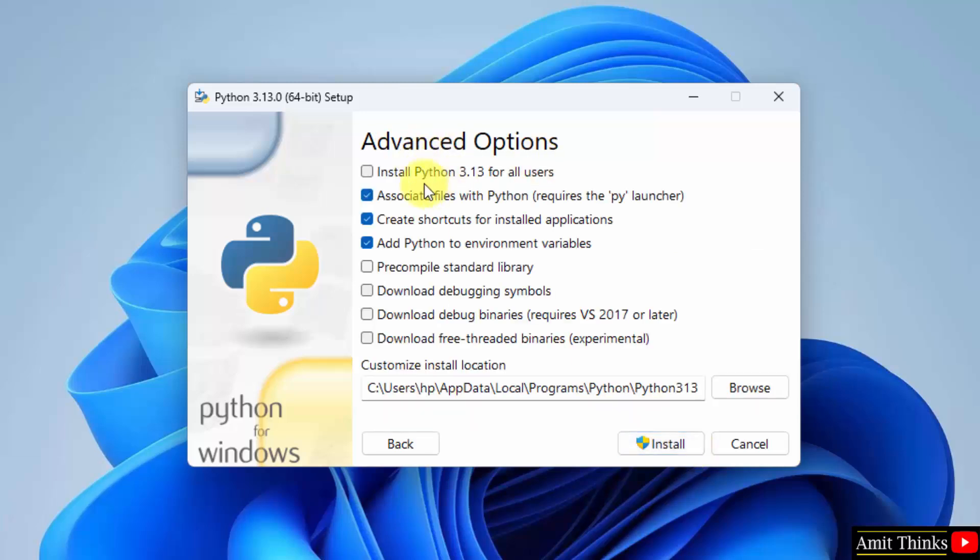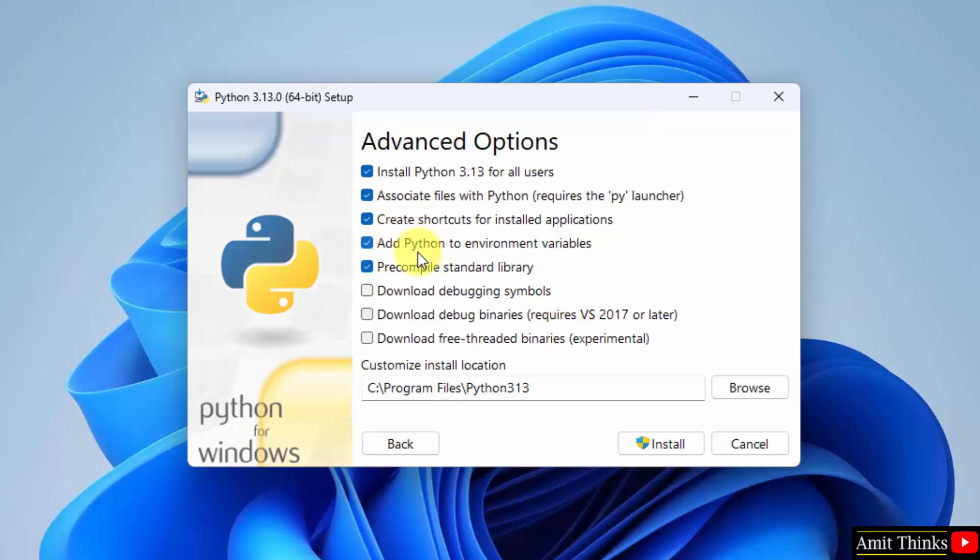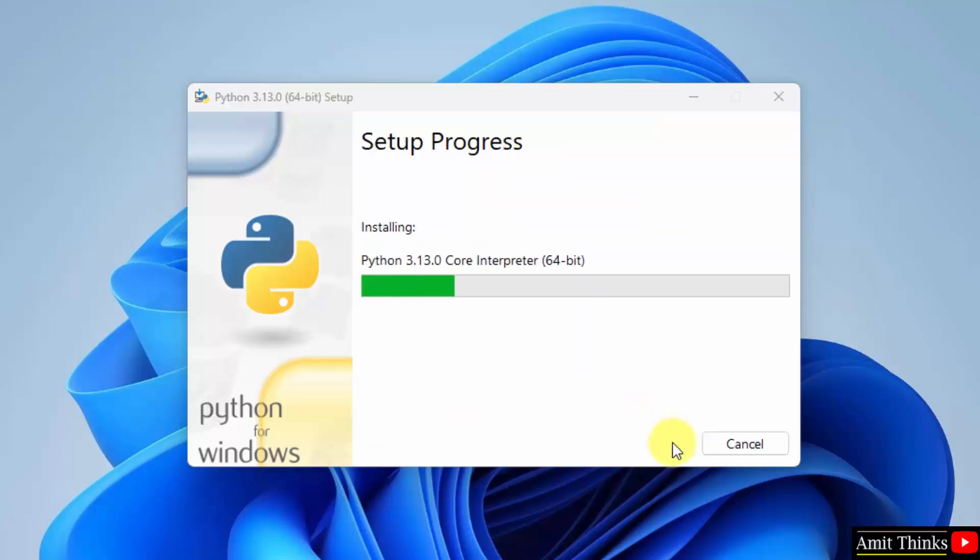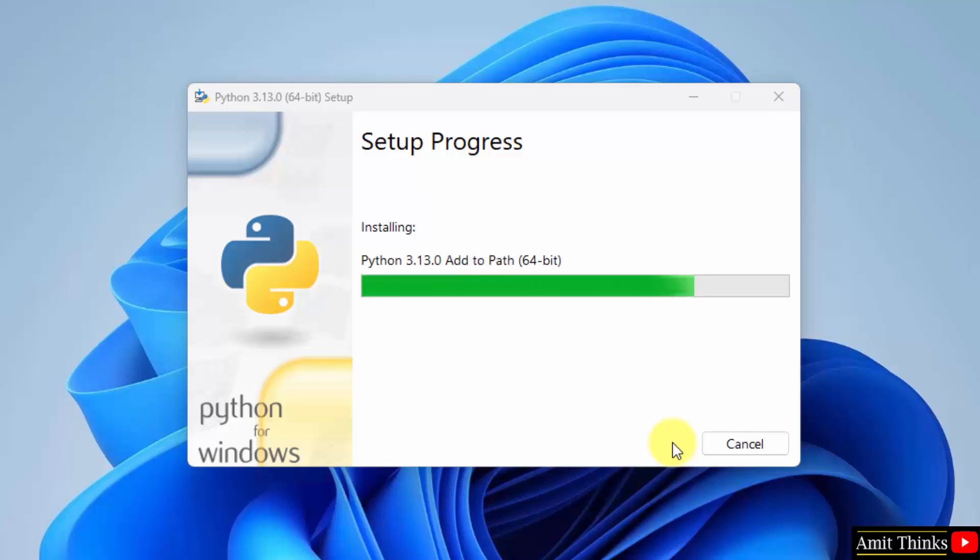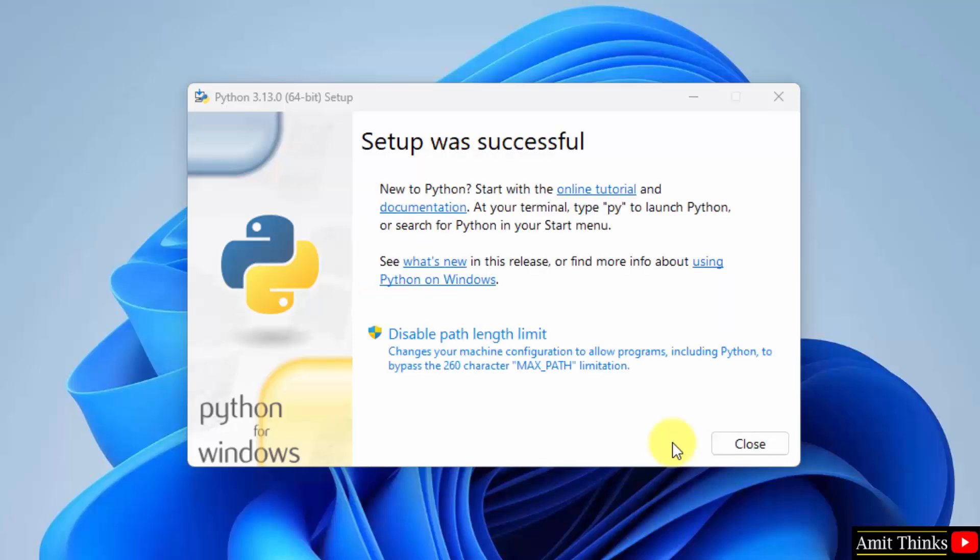Now advanced options, click the first one. If you are the admin of the system, I am the admin so I will select this. Now rest keep as it is. Here you can see it will also set python to environment variables. And python will get installed here under C Program Files which is fine. Click install. Now the setup will start. Now the setup is done successfully. Click close.